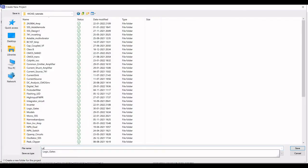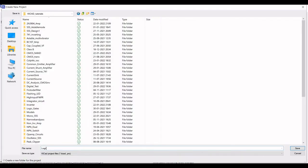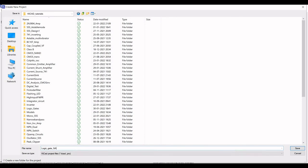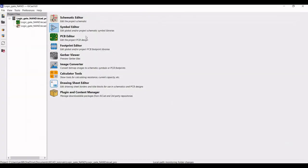Now we have to create a new project. Let this particular file name be logic_gate_NAND and save this.